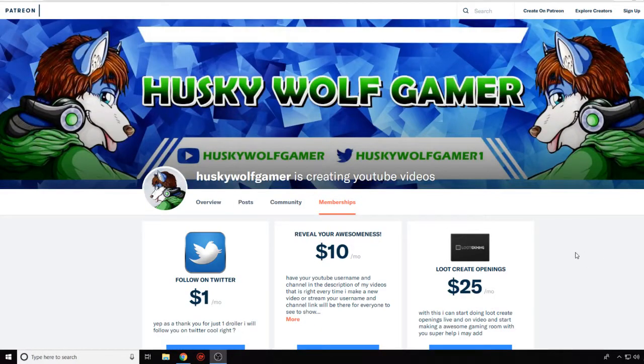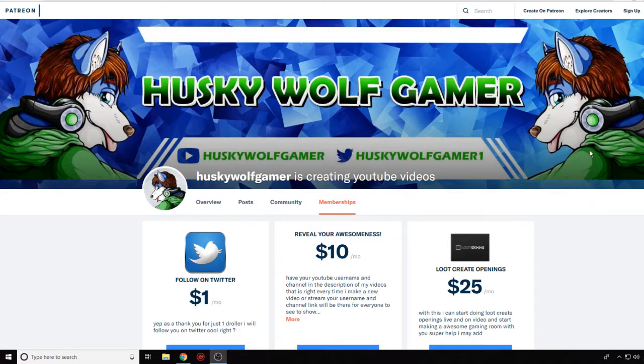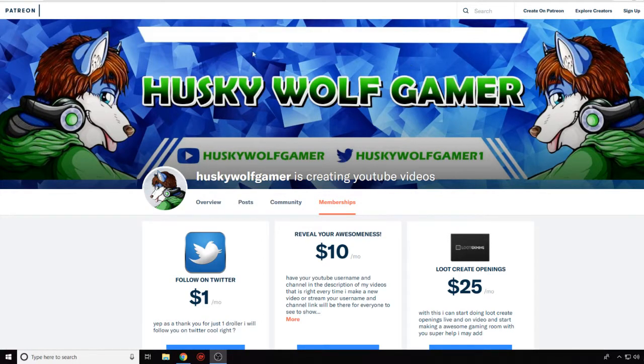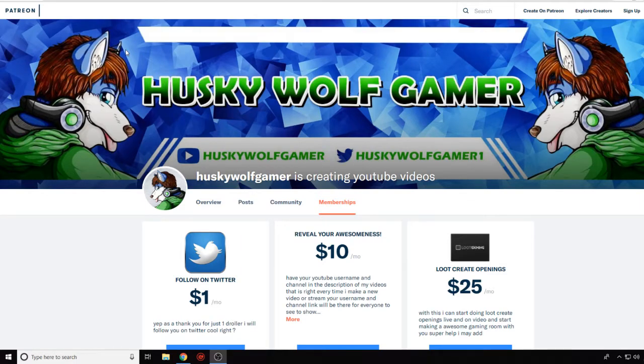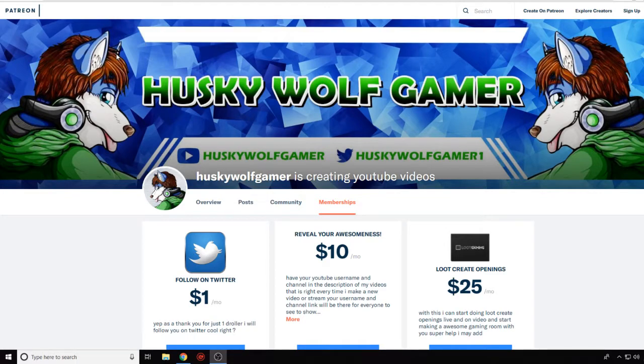Hey guys, HuskyWolfGamer here coming to you today with a little update. I have officially made a Patreon if you haven't heard by my Twitter. If you guys want to help out with the stream and support me and make the streams better, feel free to come check it out.